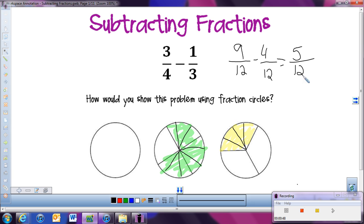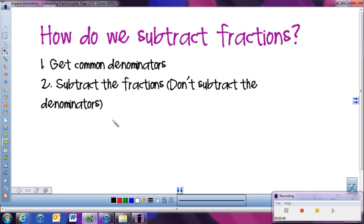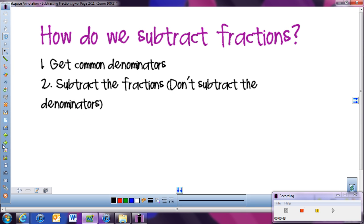So I have 5 twelfths left. The bottom stays the same, and that would be my answer. So when we are subtracting fractions, we're simply going to get common denominators and then subtract the numerators. The denominator stays the same — just like we were doing when adding fractions.